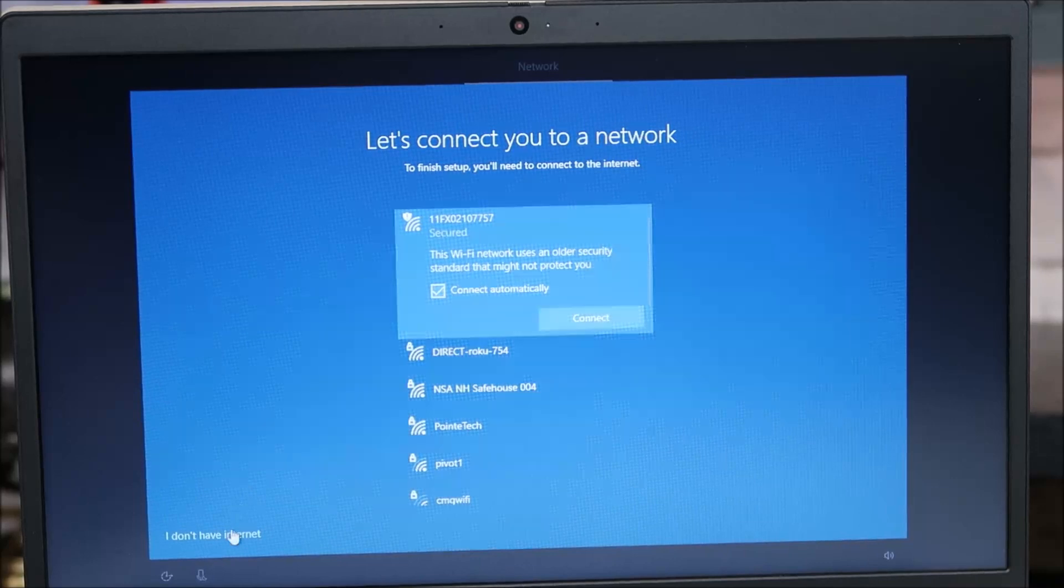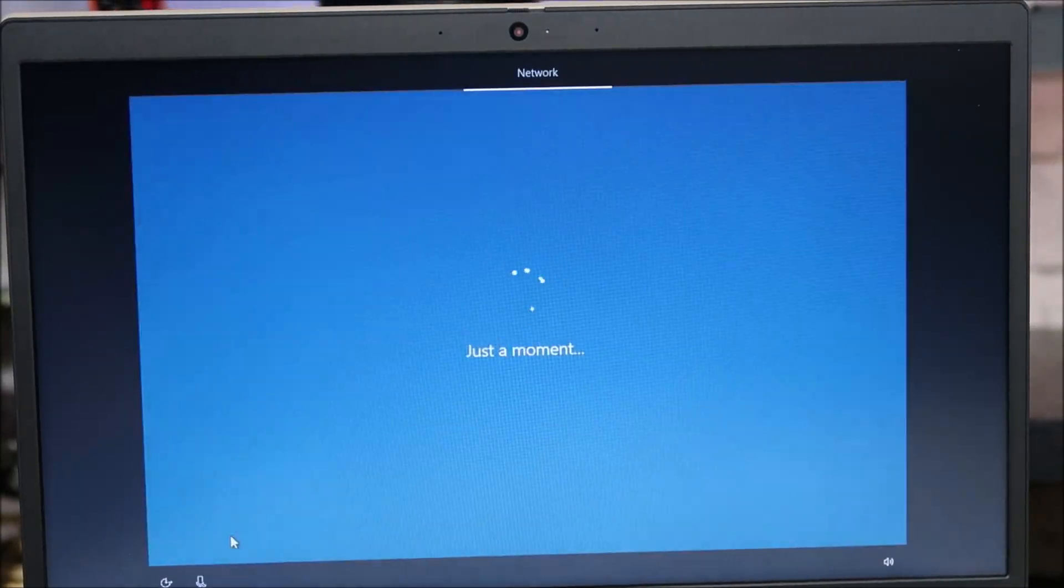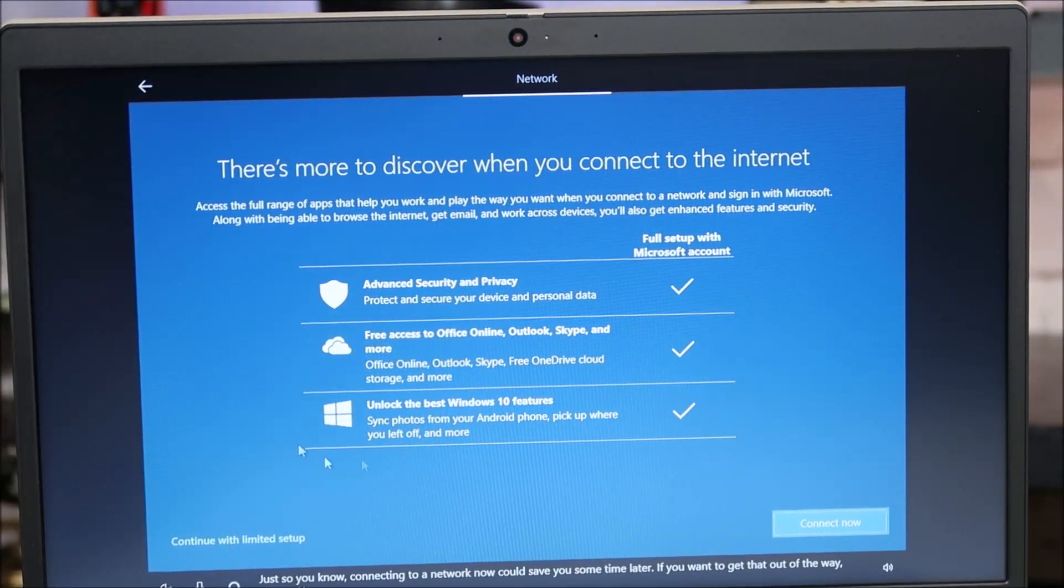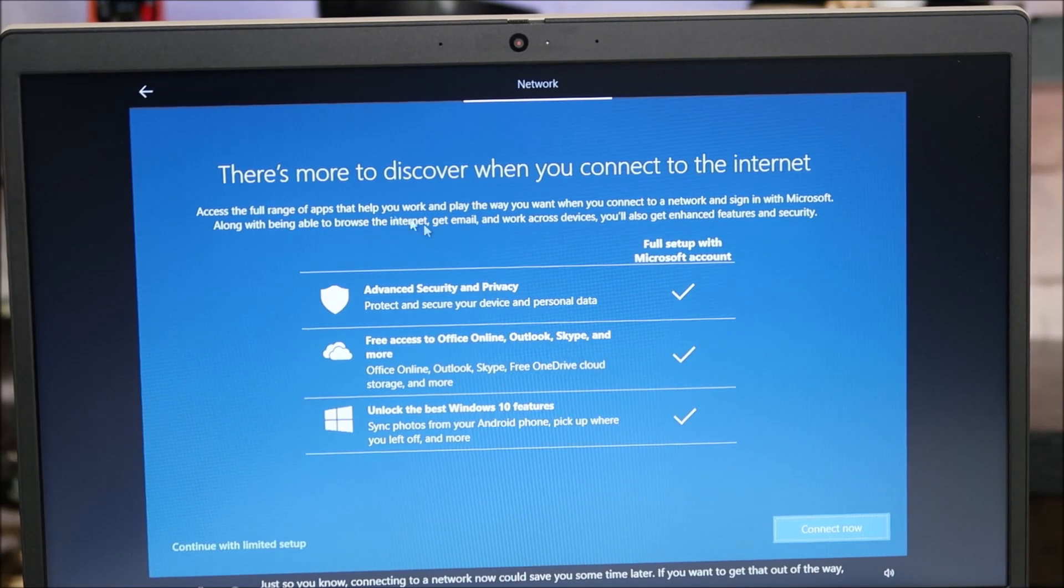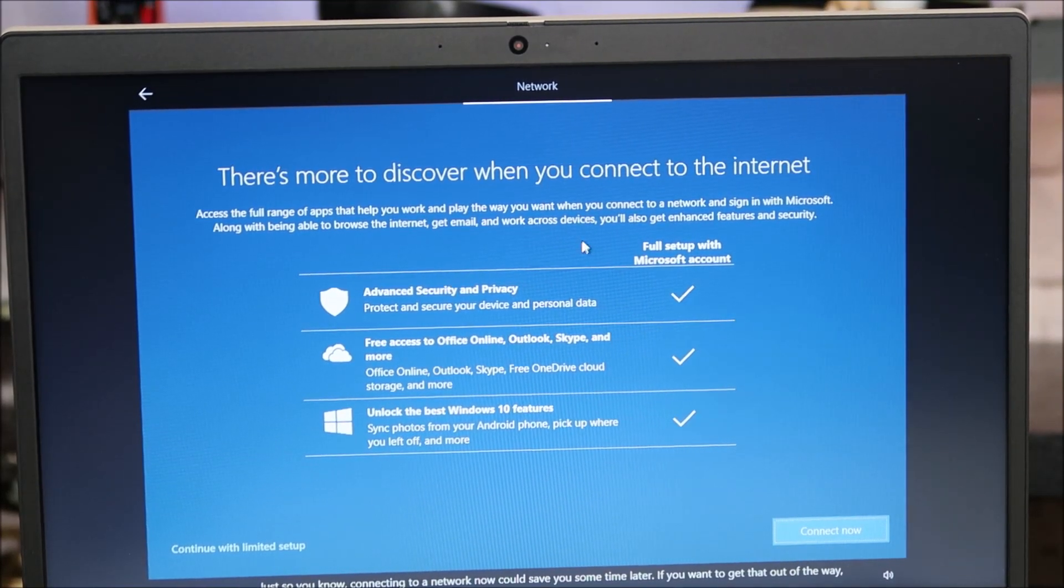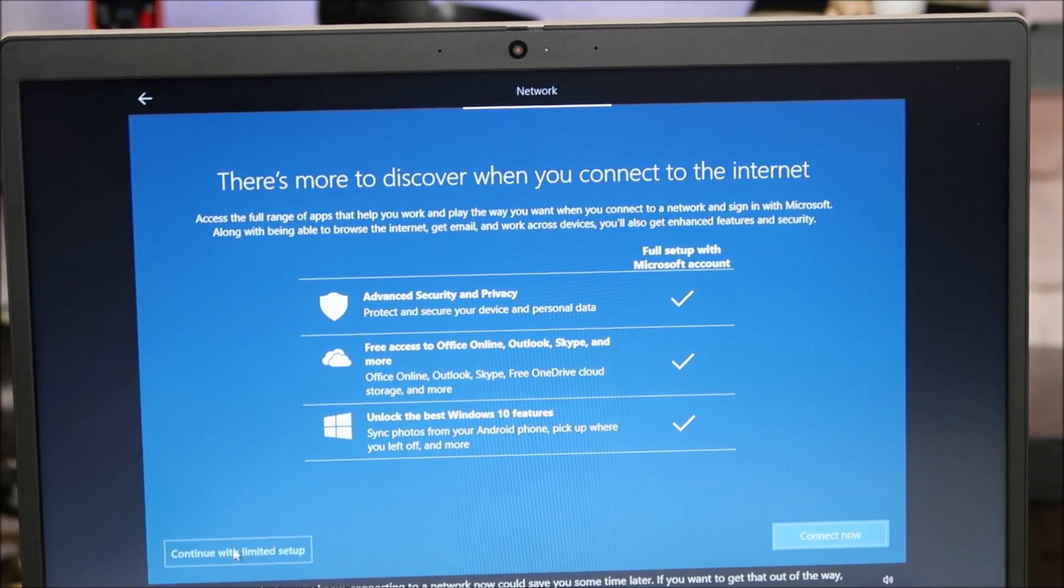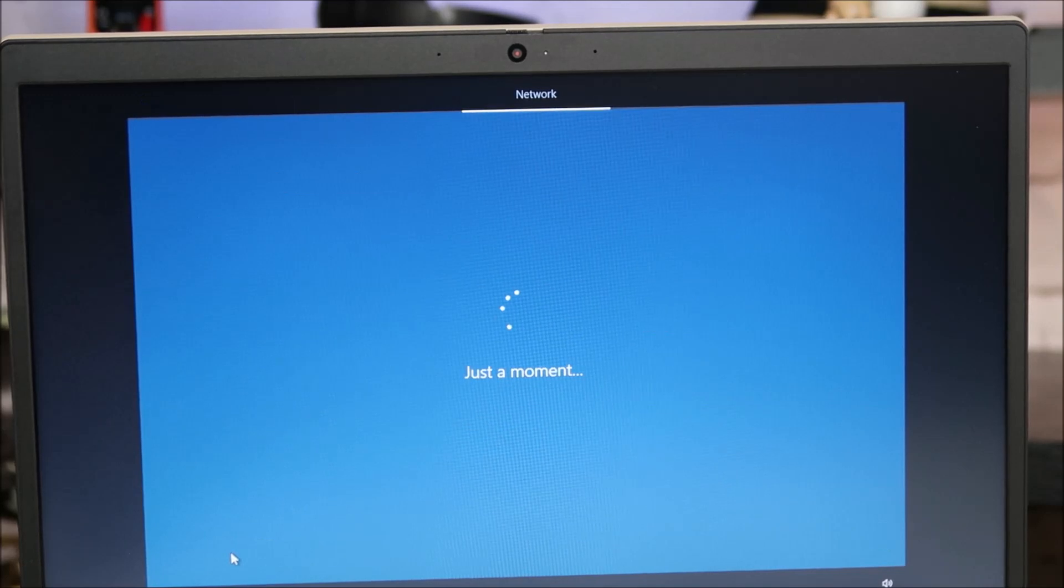And down here on the bottom left, I don't have internet. It's going to double check with me and let me know all the reasons why I should sign in. But I'm going to, down here on the left, continue with limited setup, no Wi-Fi.